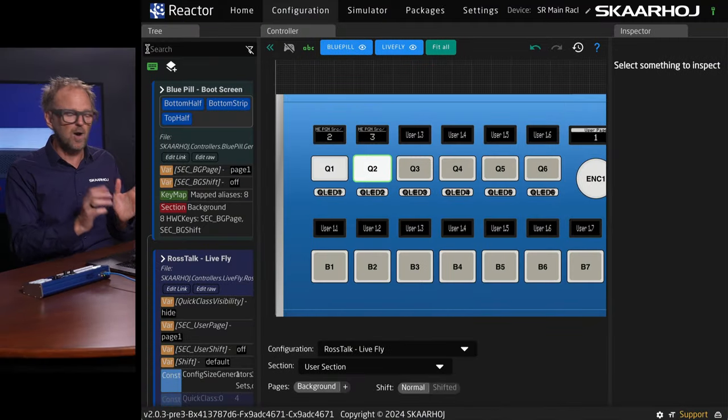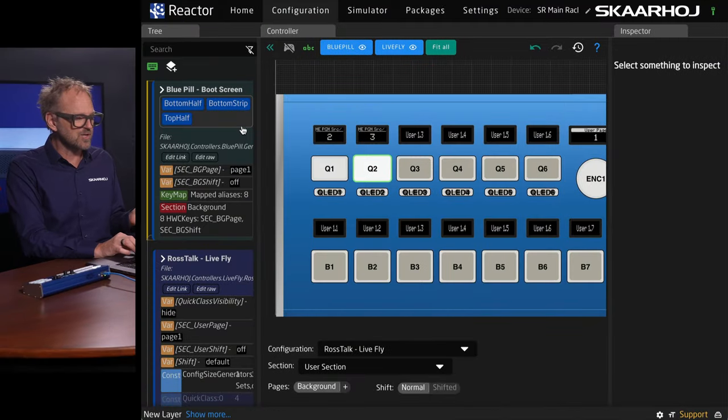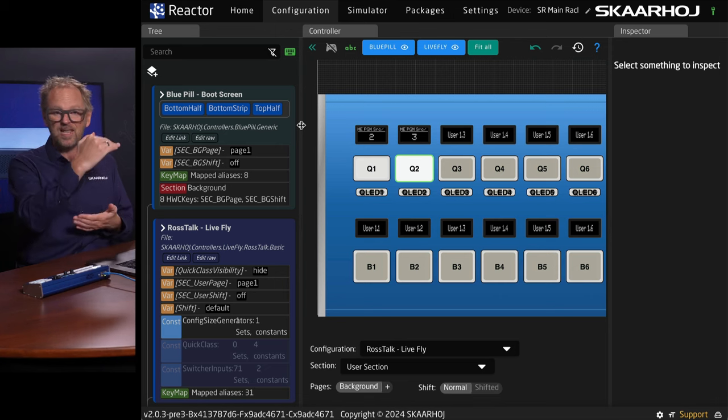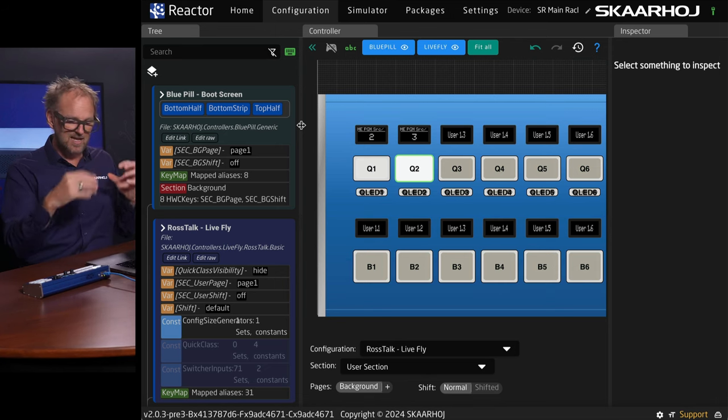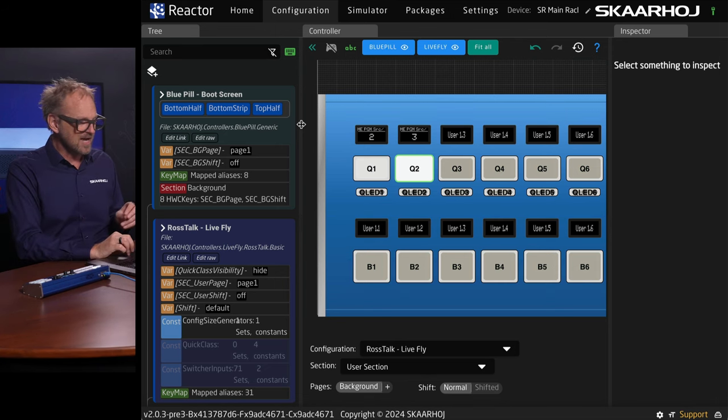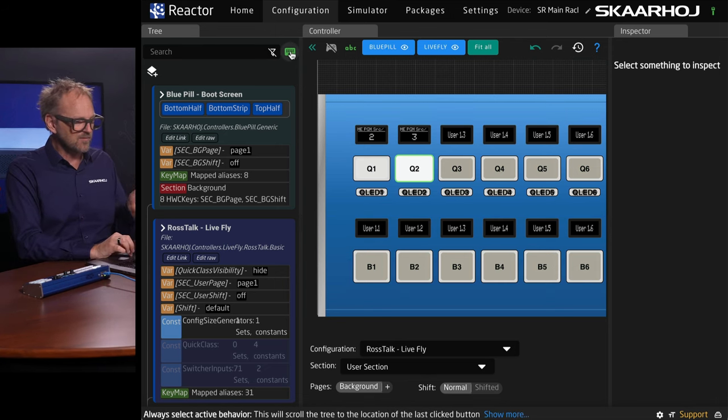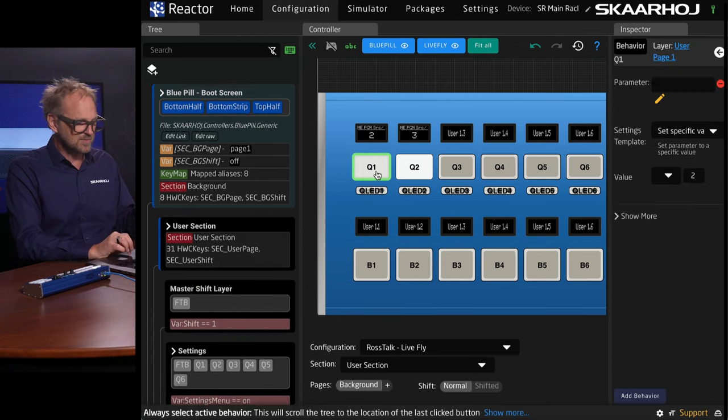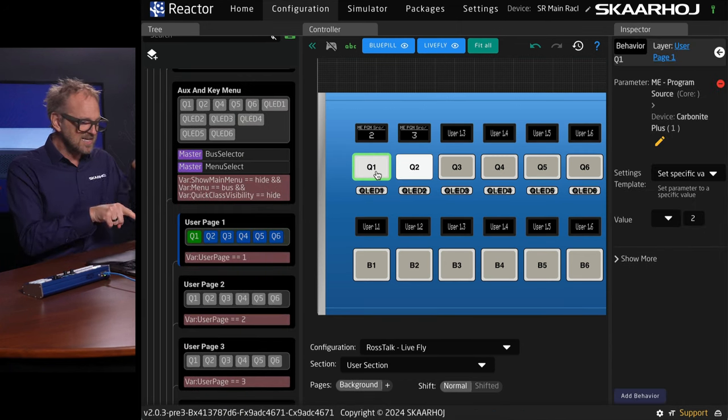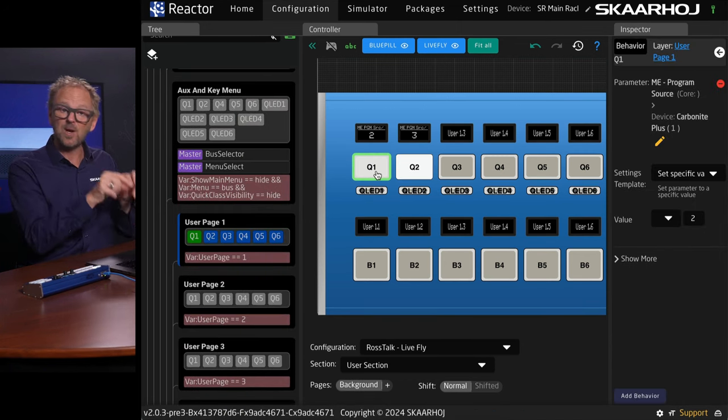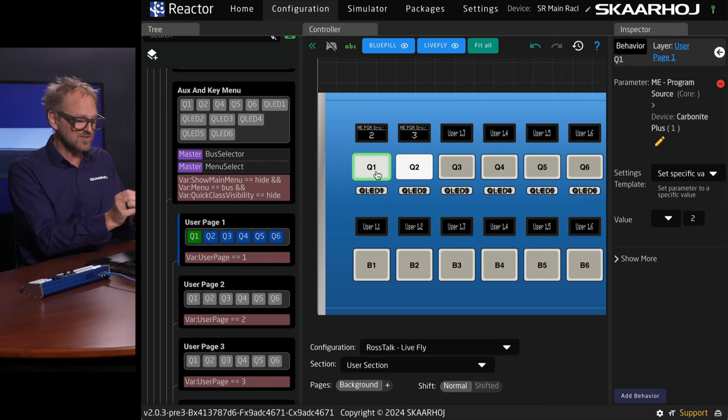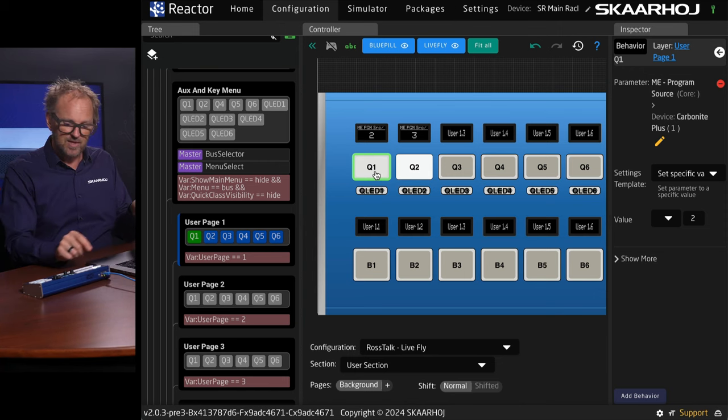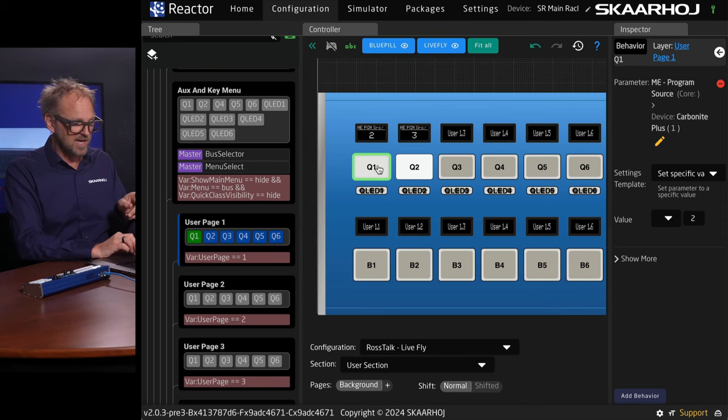So the secret sauce behind this is something that scares most people away like crazy. But it's so powerful. It's called the tree. And inside the tree, you see the full layer stack of layers that define behaviors on our panels. And there's a cool little feature, which if you enable this keyboard, if you press this button, it is navigating to the place in the tree where this behavior is defined.